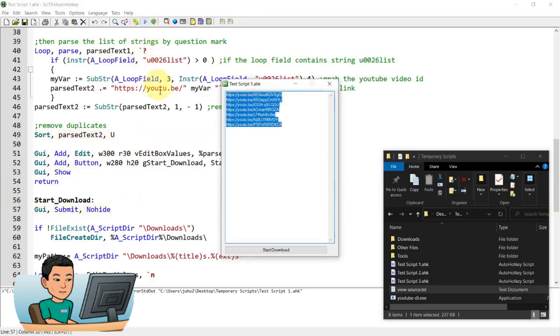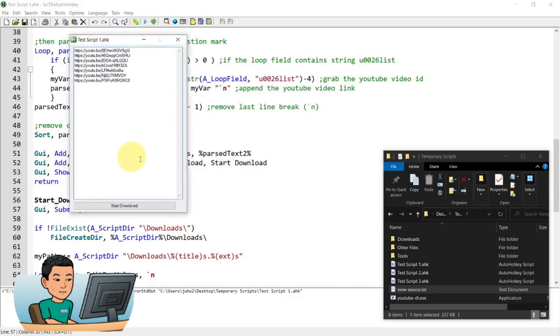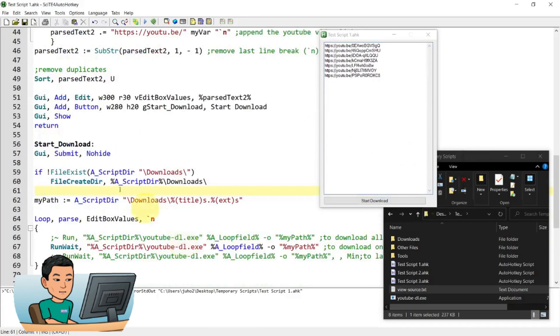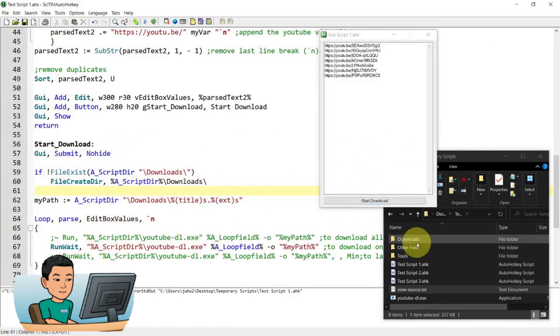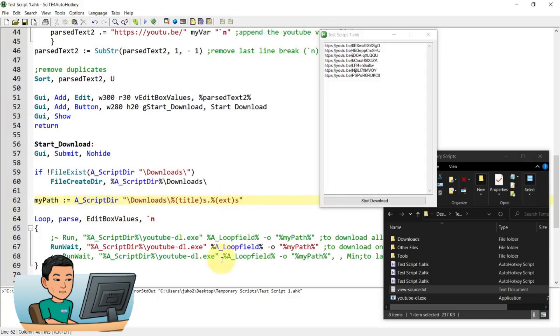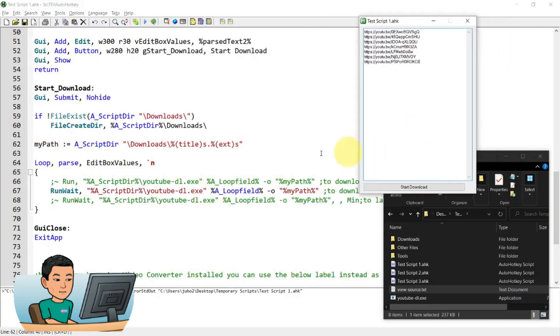And then it goes into the label. If you press that start download button, and then it creates a download folder like that if it doesn't exist. And this is the path that you have to provide in order to download the YouTube video, naming the YouTube video as this. These are all variables or arguments that you have to pass to the YouTube DL executable file to download it.